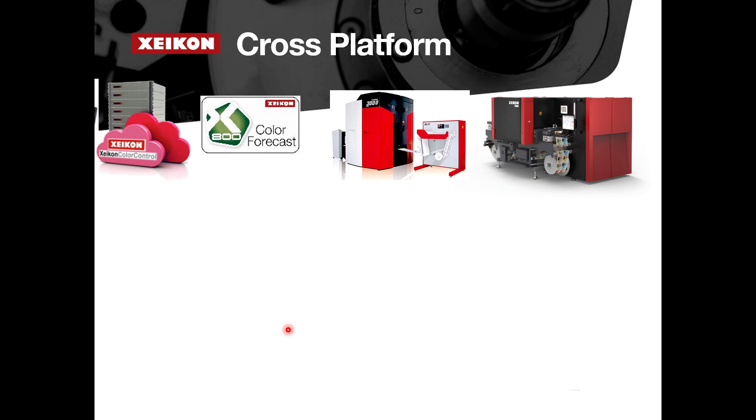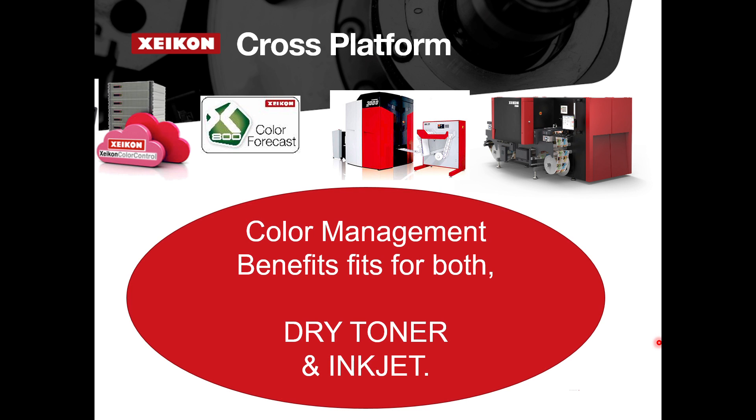As you are probably all aware, we are introducing our Panther technology, and our color management systems work cross-platform and will work with third-party machines as well.